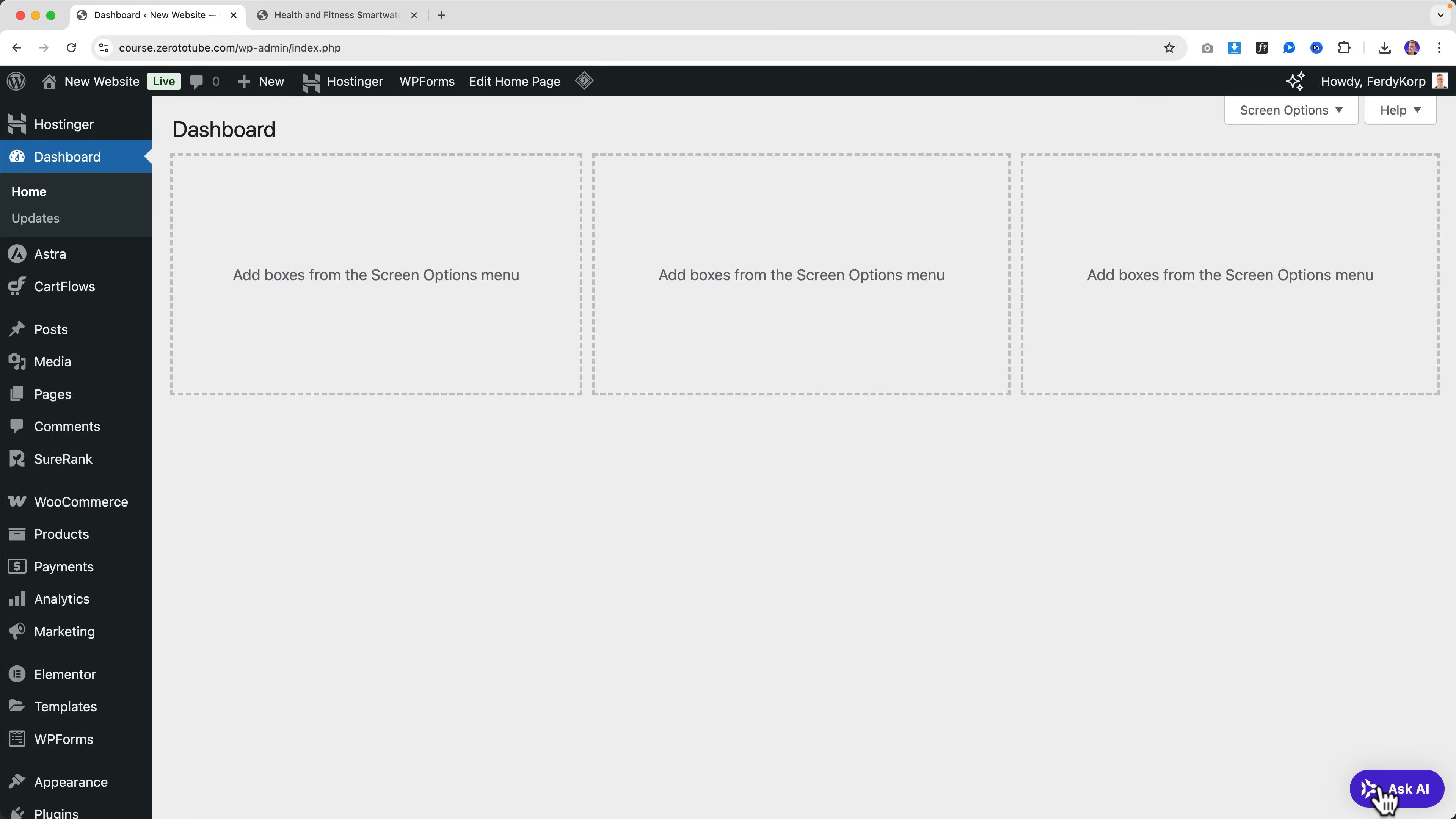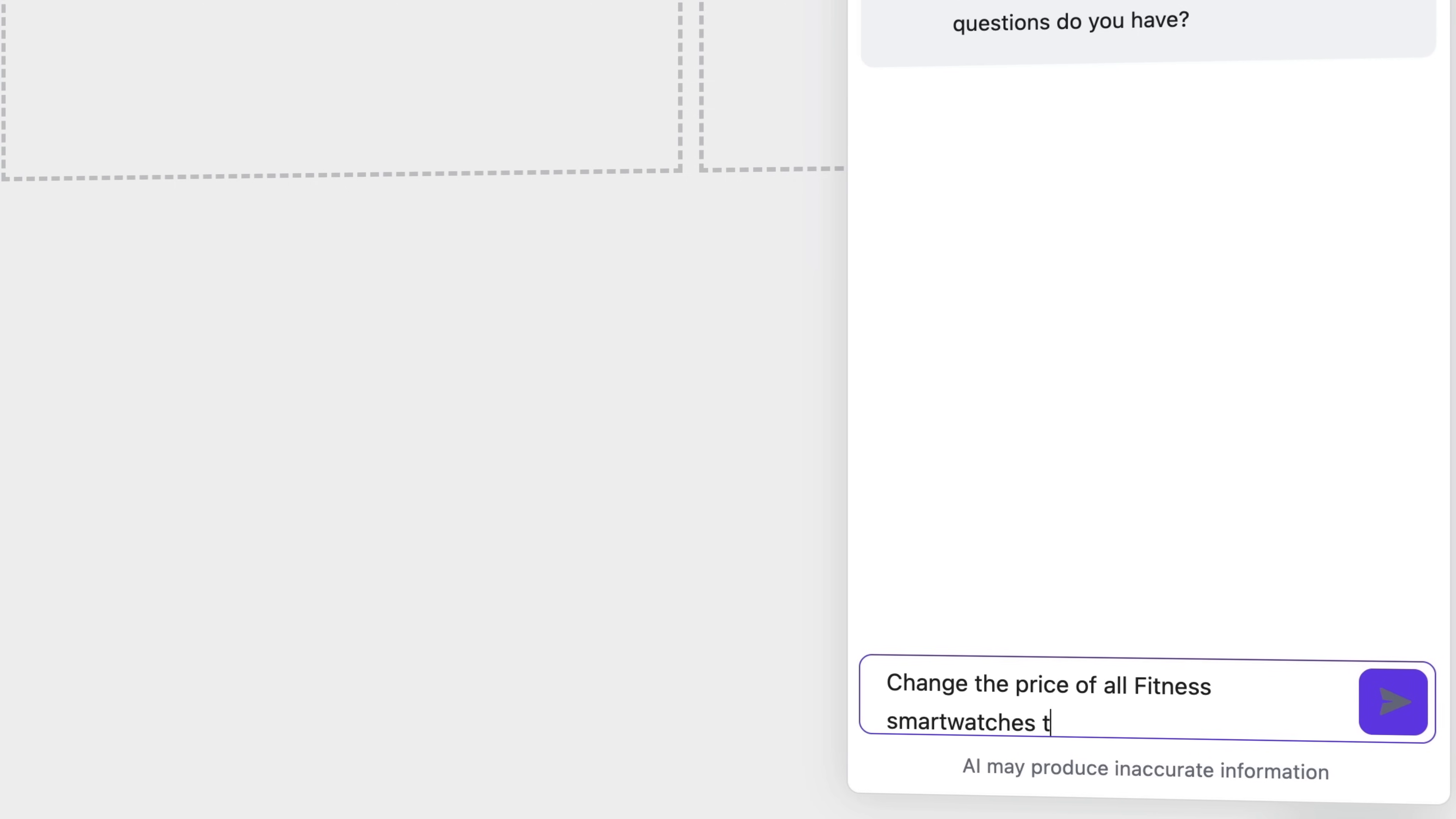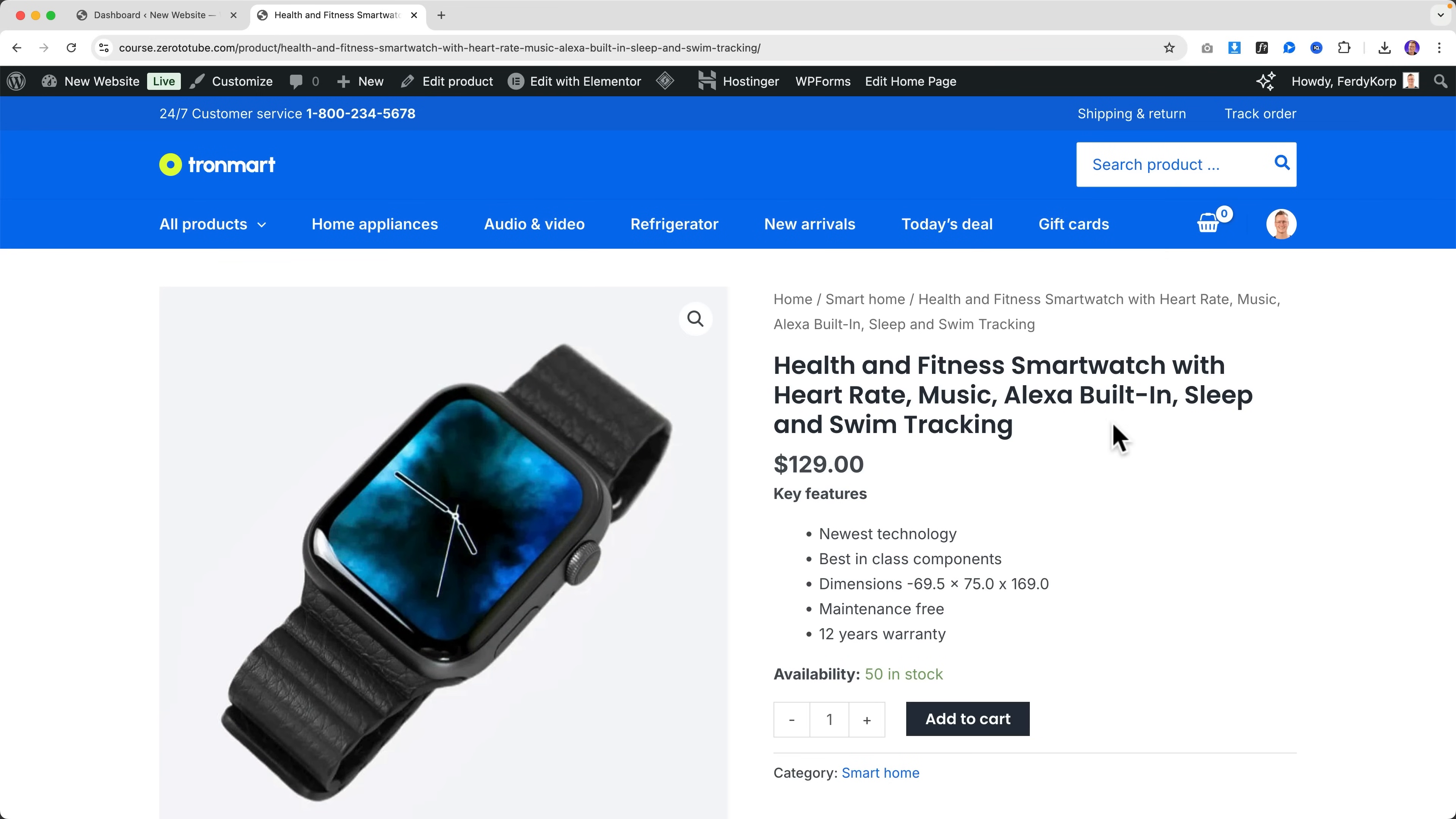If I click over here 'Ask Kodi,' I can say 'Change the price of all fitness smartwatches to $99.' So it says it's been updated to $99. Now if I refresh the page, it is now $99.